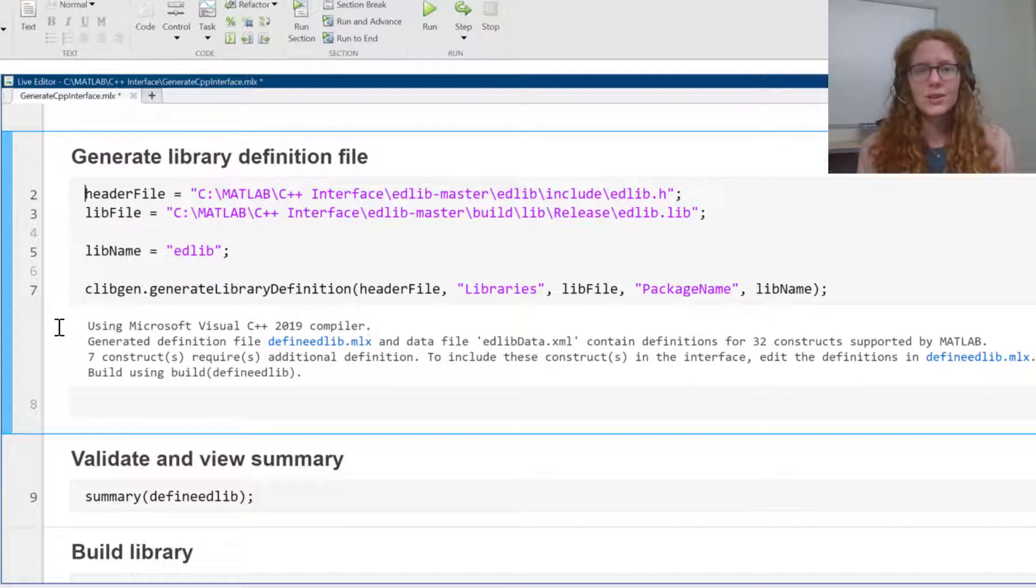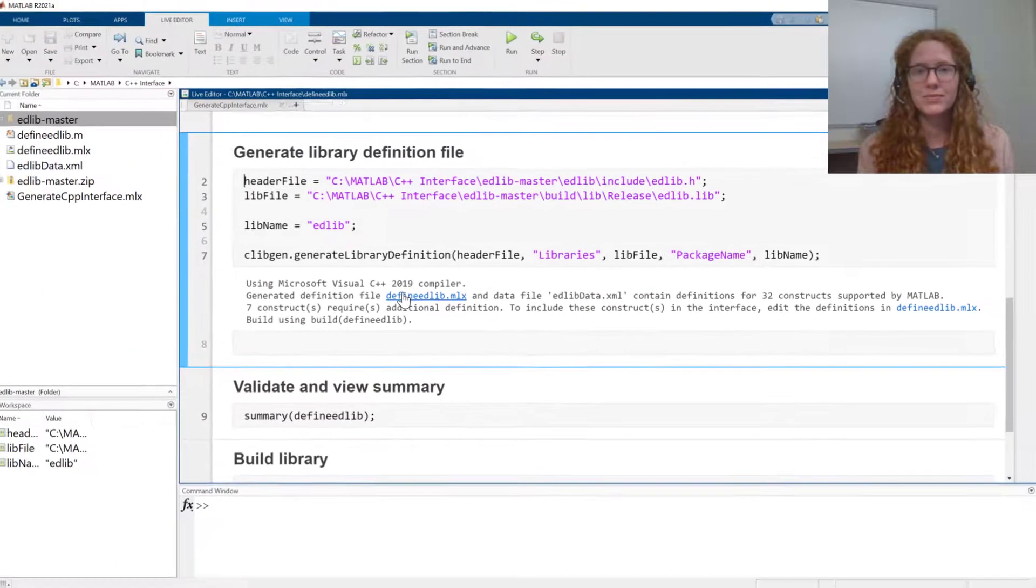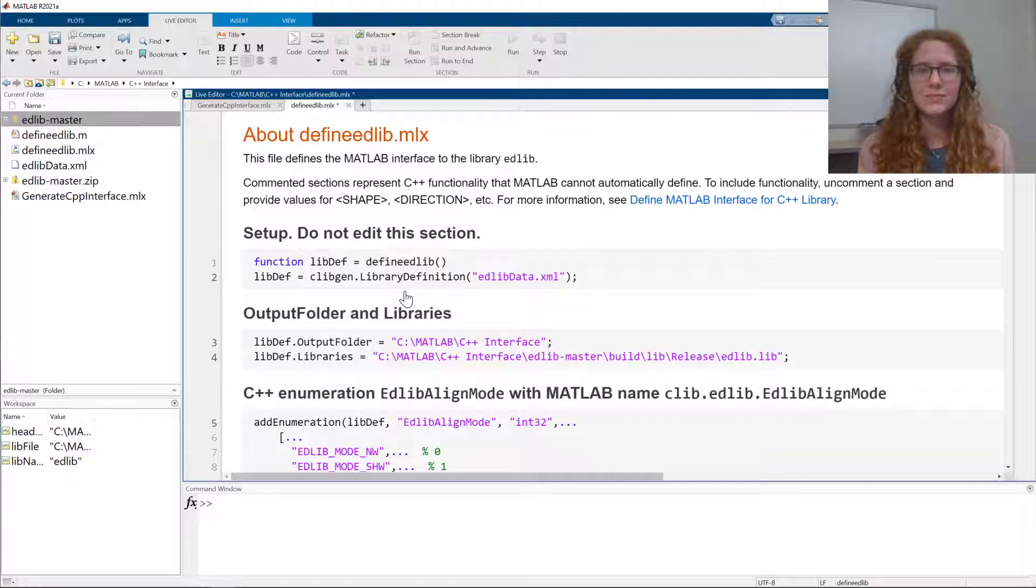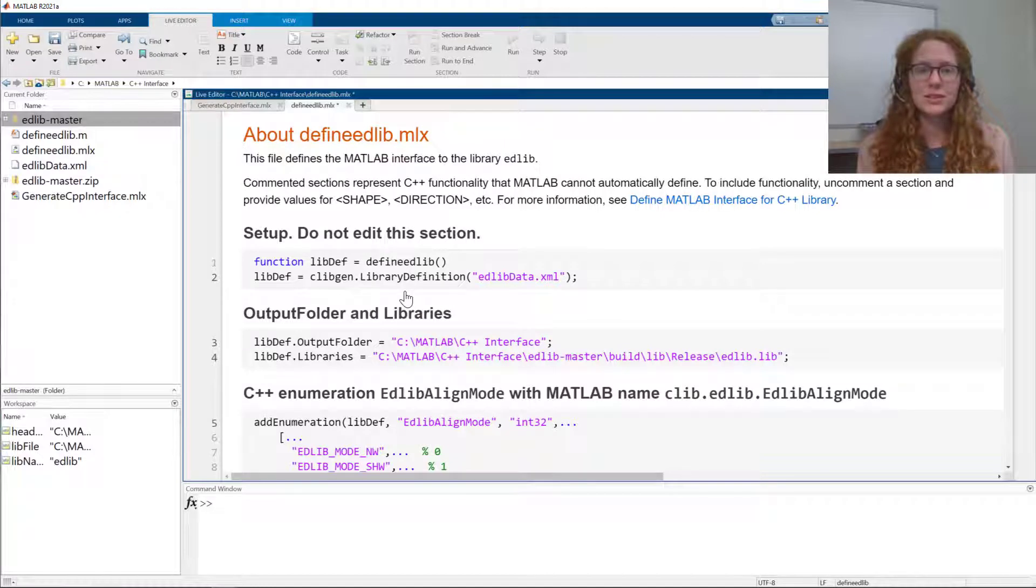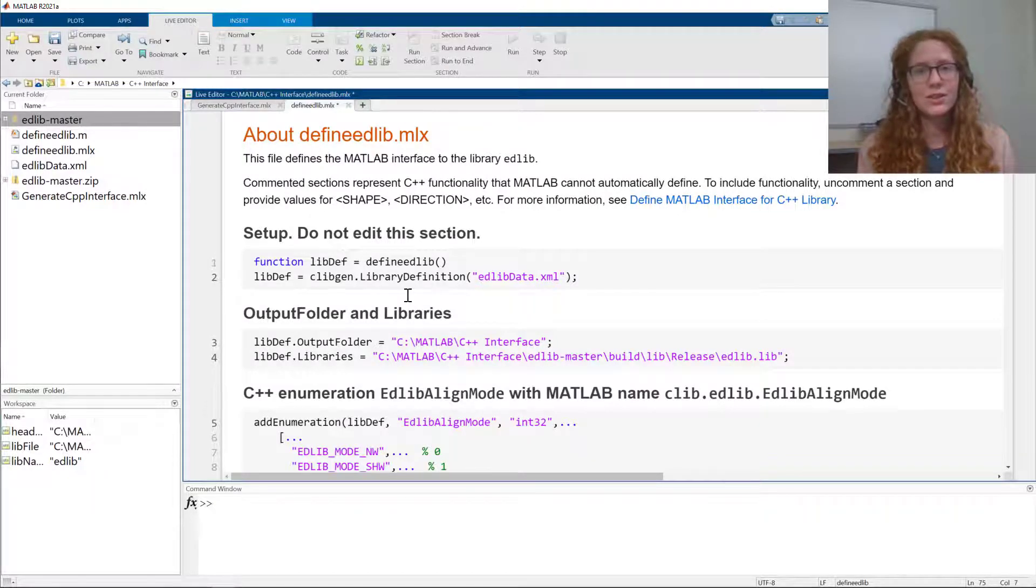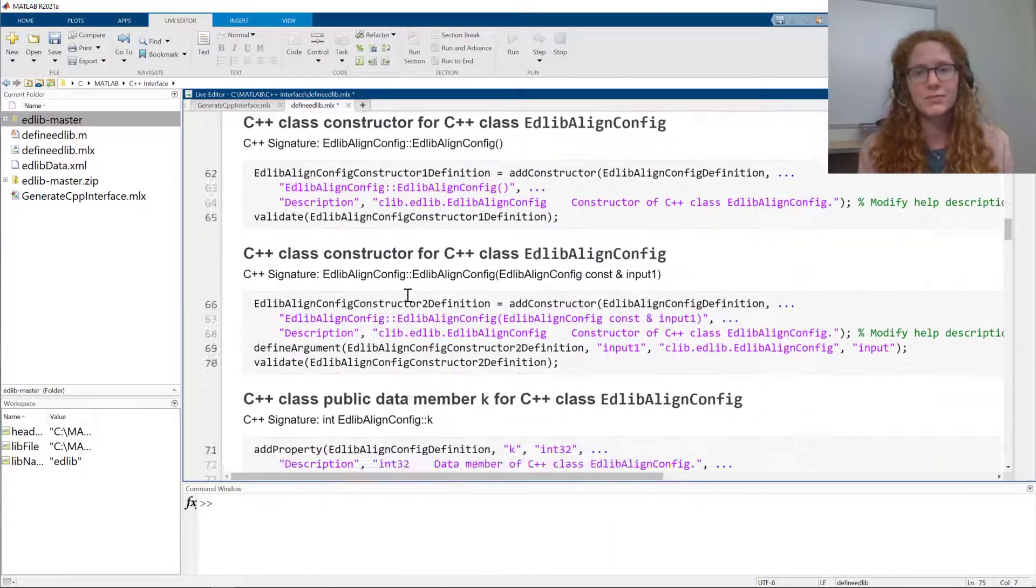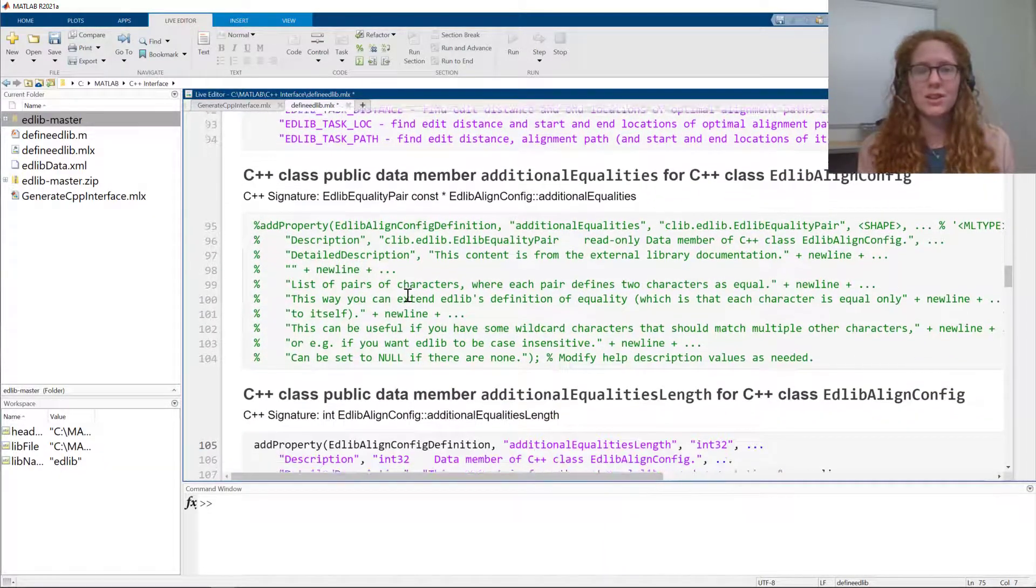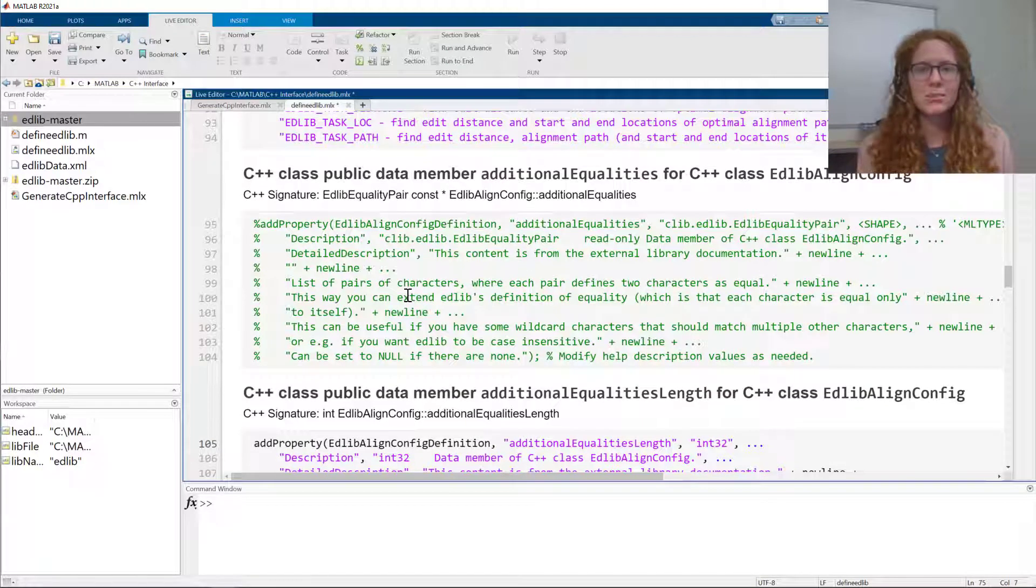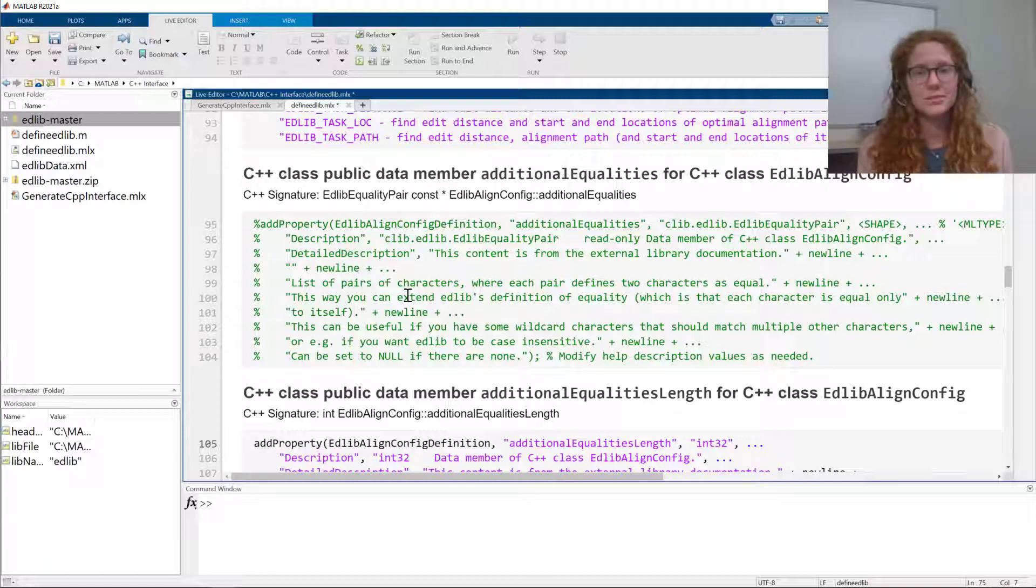I'm going to open up this file called defineedlib.mlx, which was automatically generated. This is called the definition file, and you can use it to complete any missing definitions and customize how to use the functionality from MATLAB. Each section here defines a function or class or enumeration in the library. Some sections are commented out. This means they are only partially defined and will not be included in the interface unless you fill in the missing details.